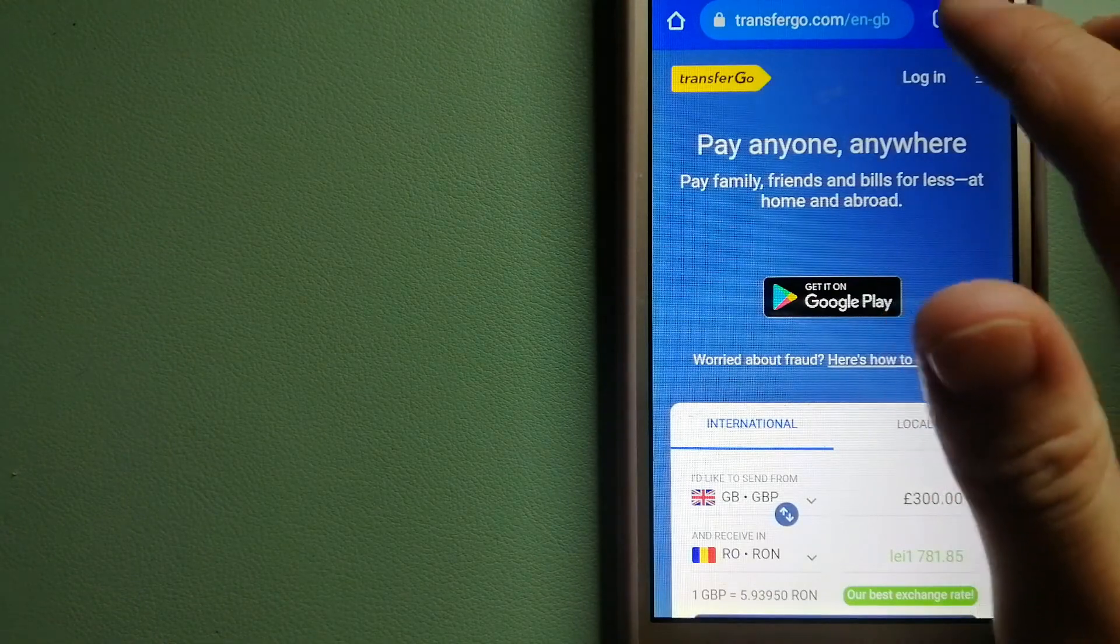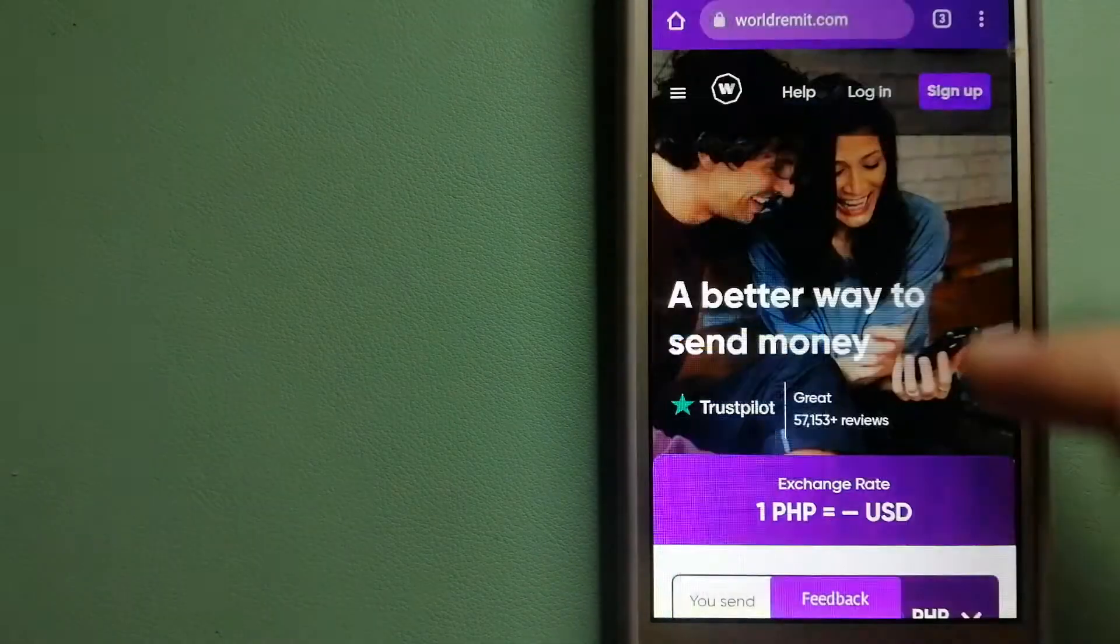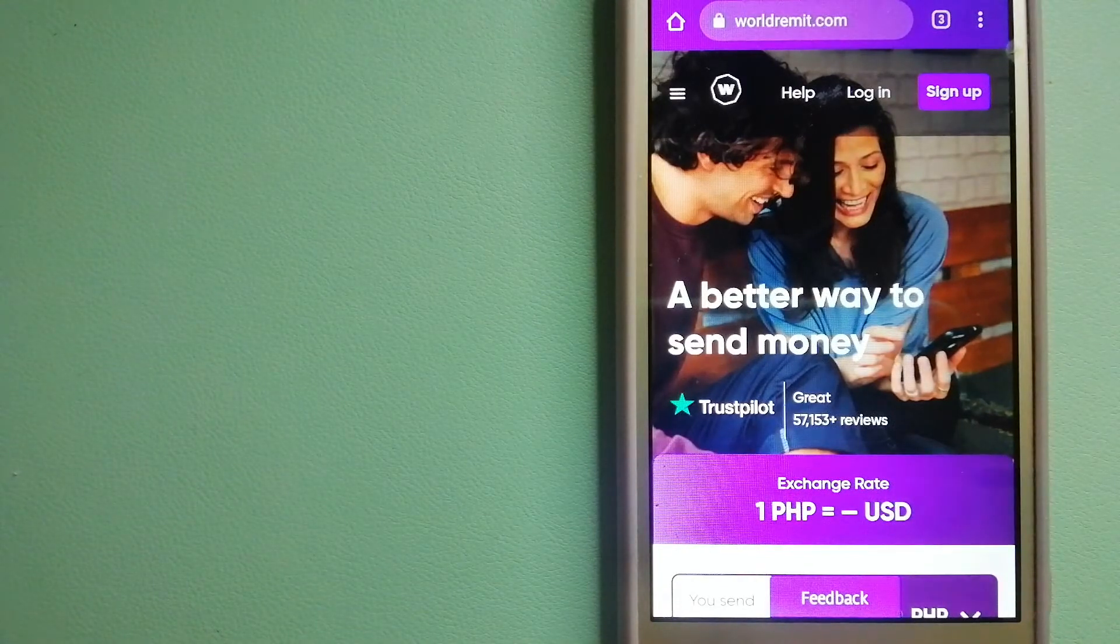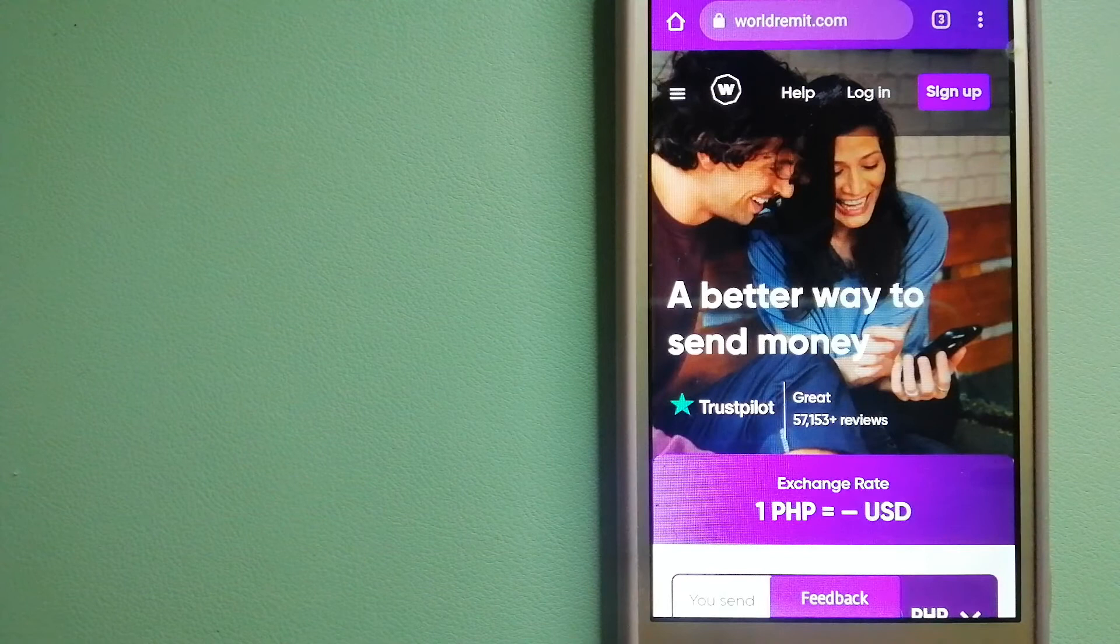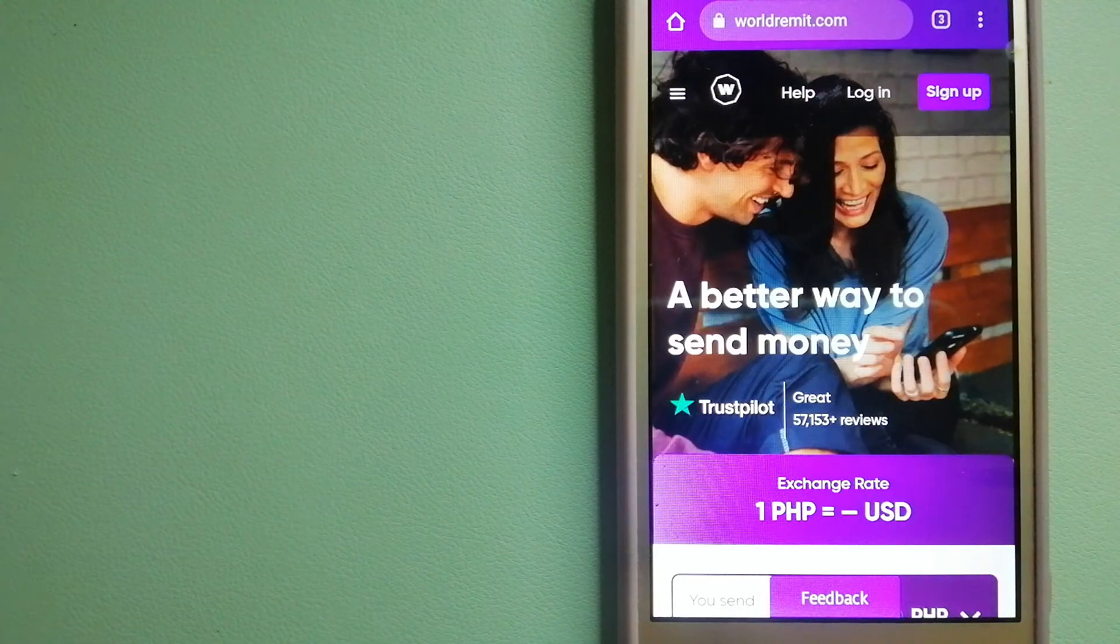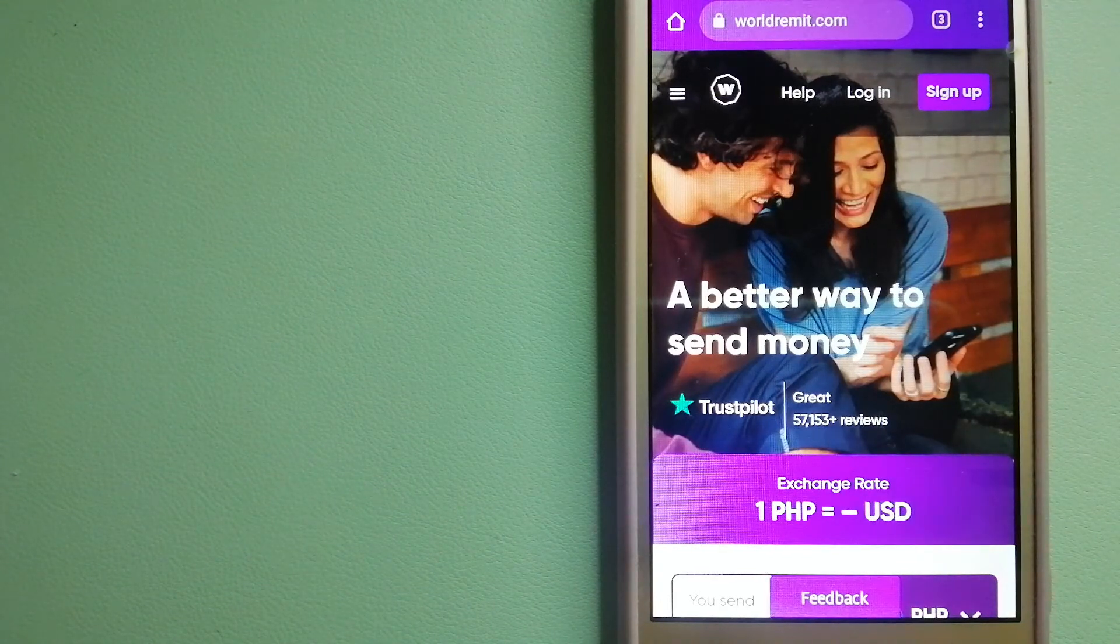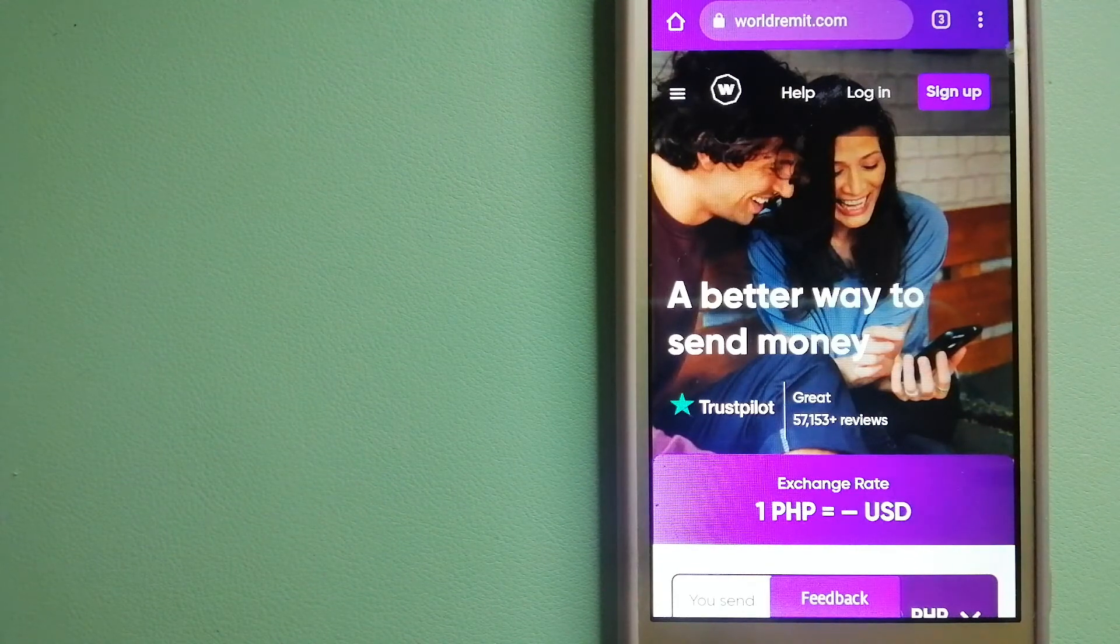The third option is WorldRemit. This is a fast and secure service that lets you transfer money online using a computer, smartphone, or an app. It provides international money transfer and remittance services in more than 130 countries and over 70 currencies.